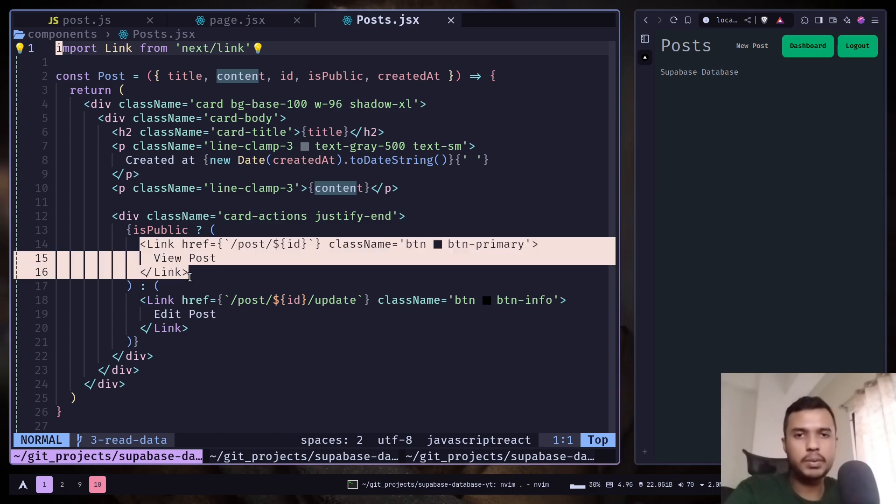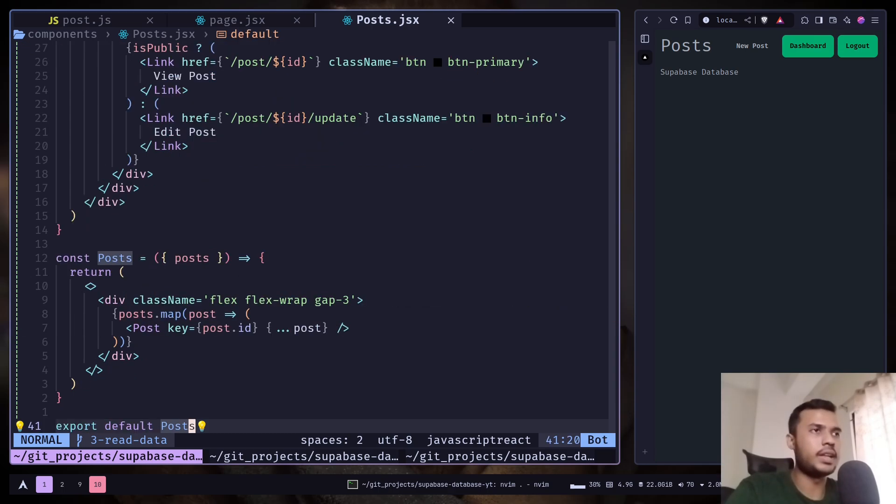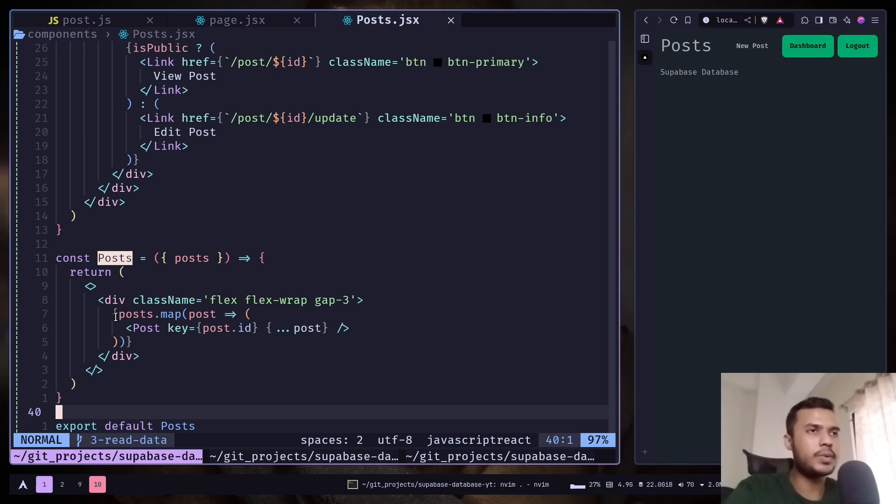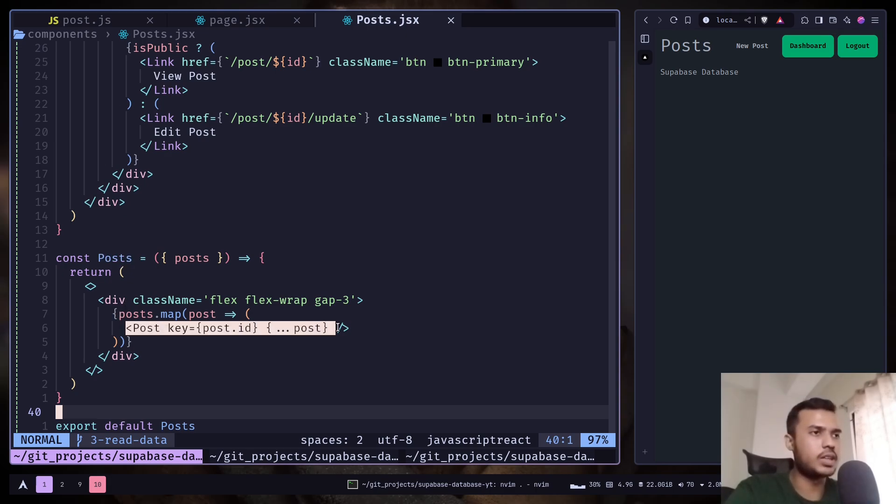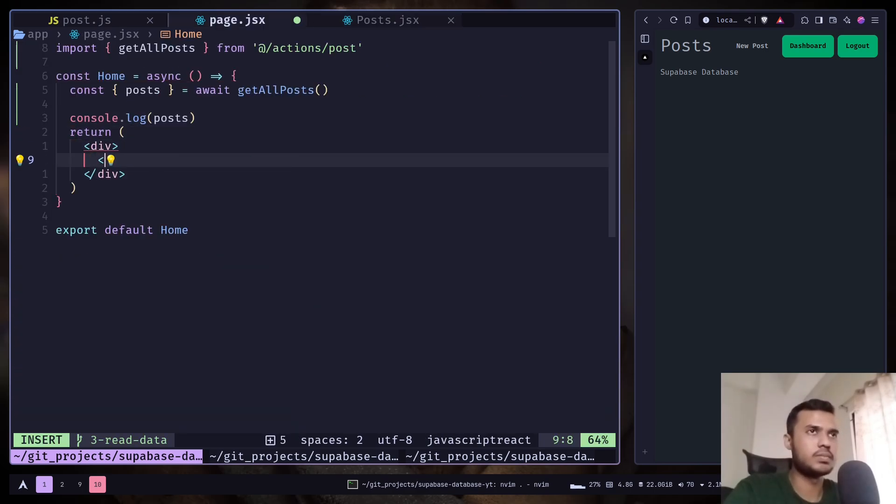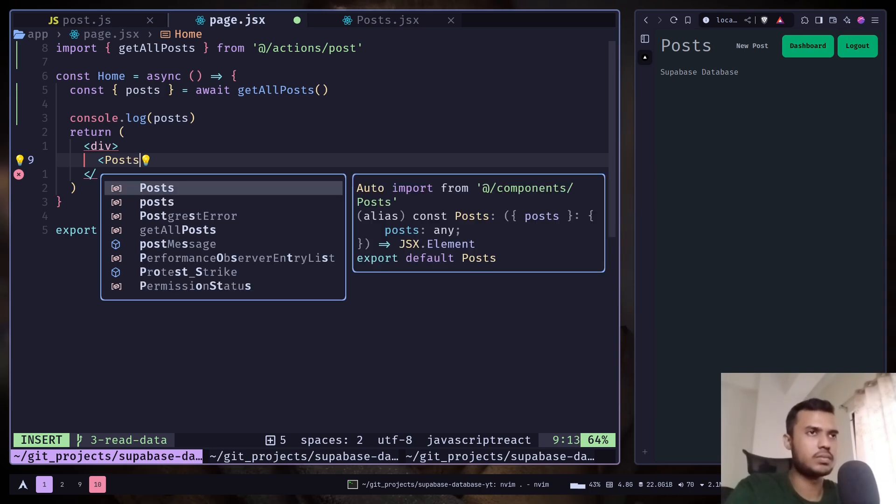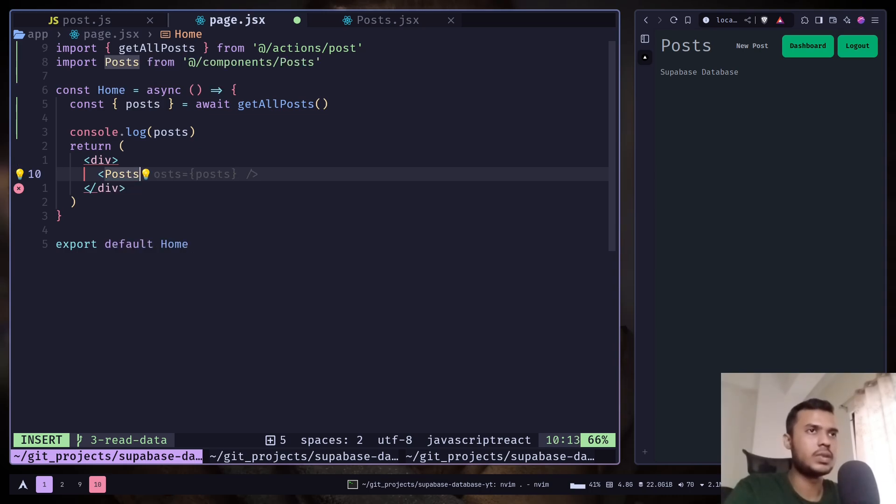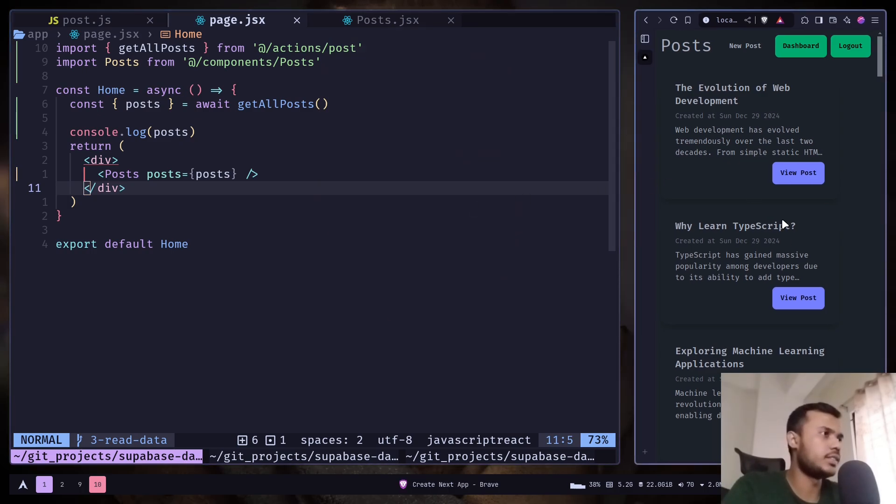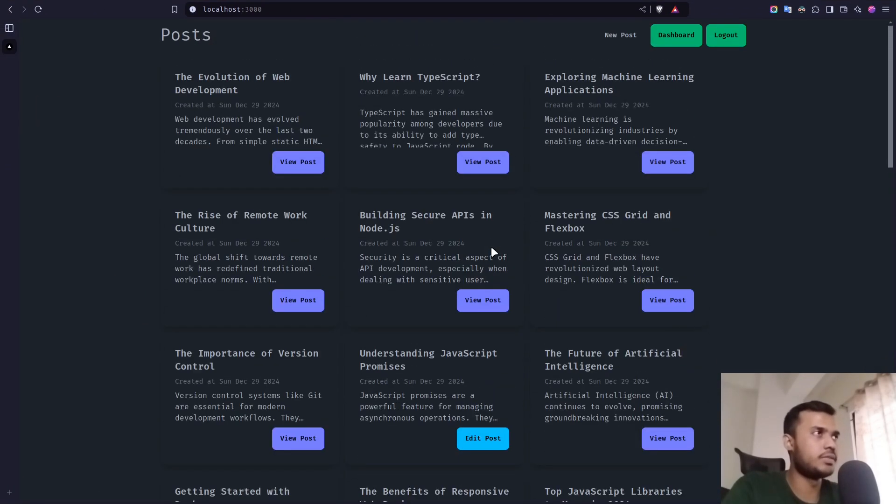If it's a public post. Or edit post if it's a private post. And then we just have the posts component which is just looping over the post array and rendering the individual post. So let's add that component. And I will paste the posts array. And this is what we have.